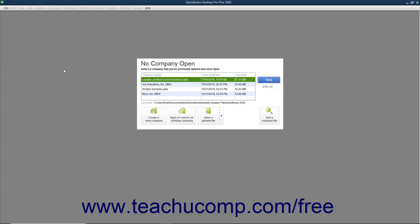The Express Start feature lets you quickly create a new company file. This feature simplifies and segments the steps in the Easy Step interview into shorter sections so you can start using QuickBooks right away.